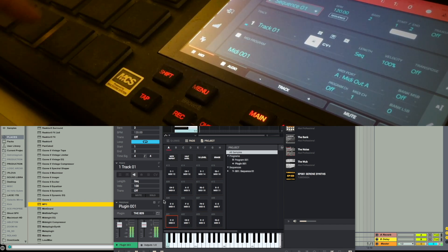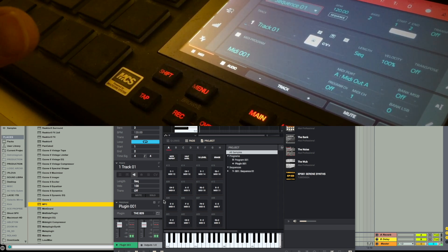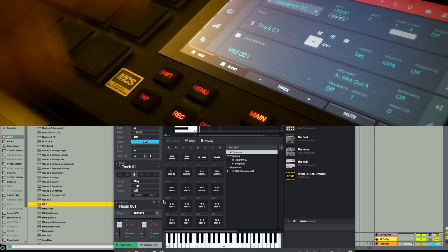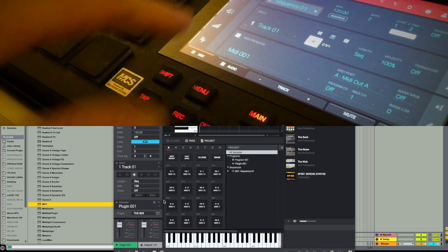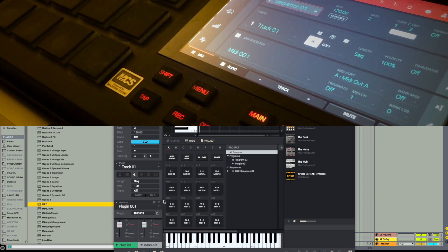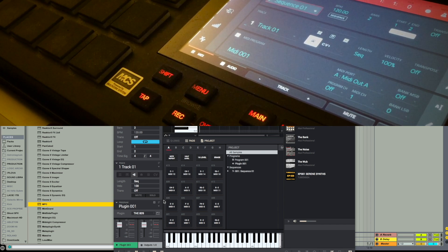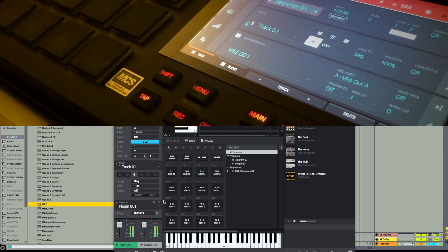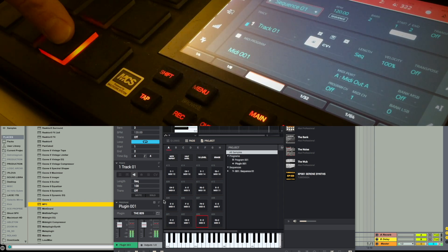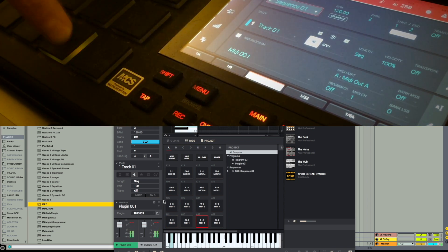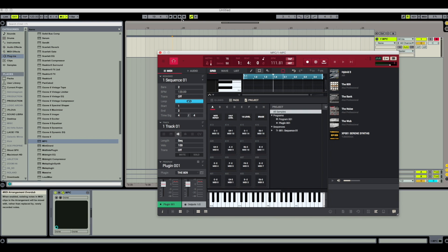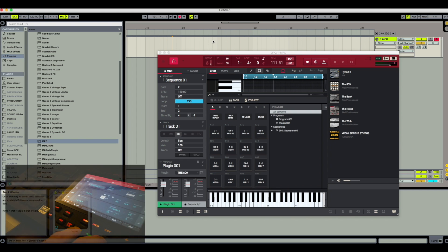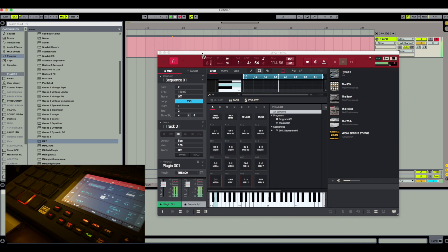Now I can just trigger that with my MPC Live. This is where it gets flexible. I can either choose to record those notes into the MPC Live as you would when just using it in standalone mode, or I can also record them into Ableton Live. All I need to do is arm the record in Ableton Live, press play on the MPC Live, and you will see those notes getting recorded.